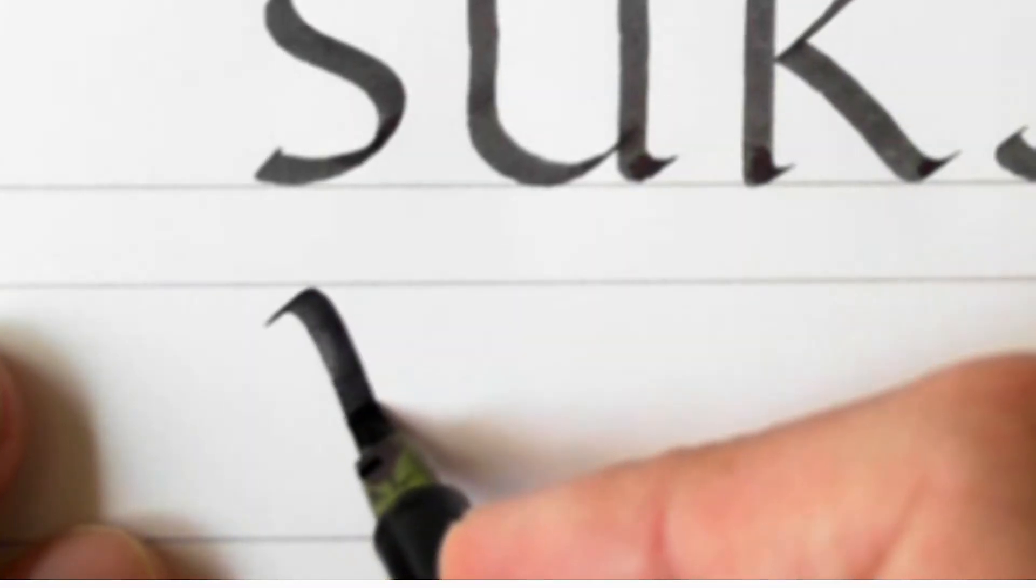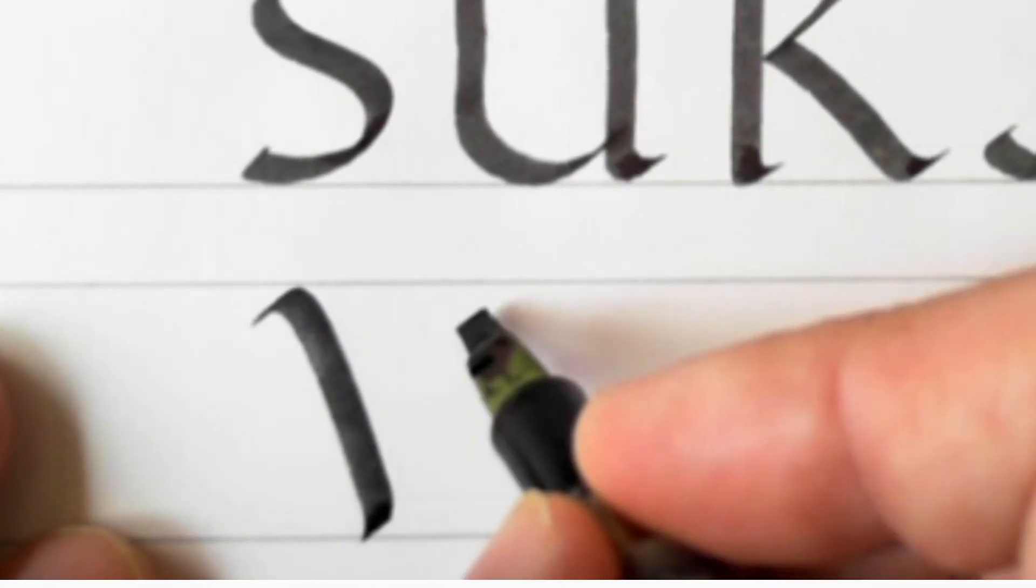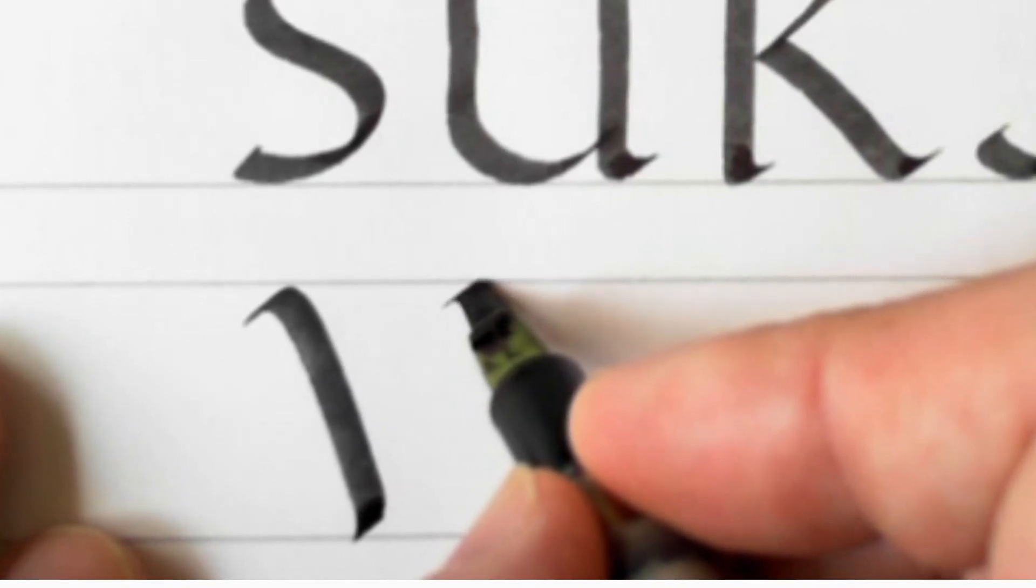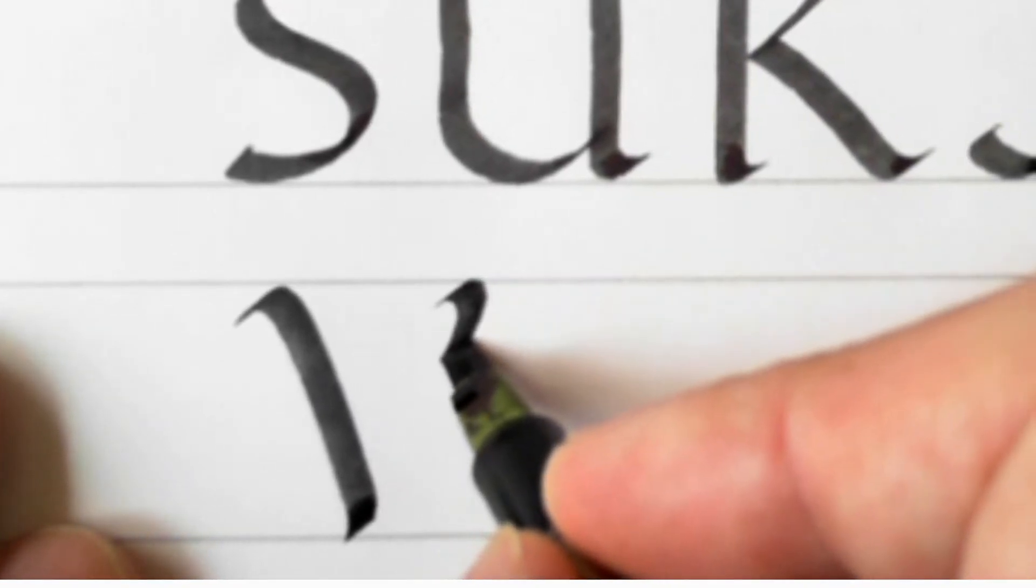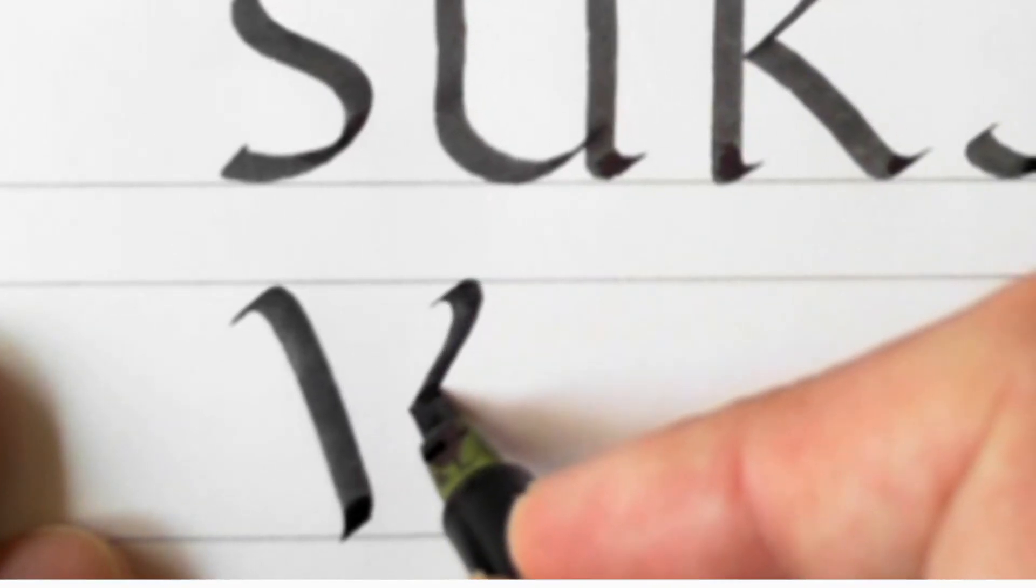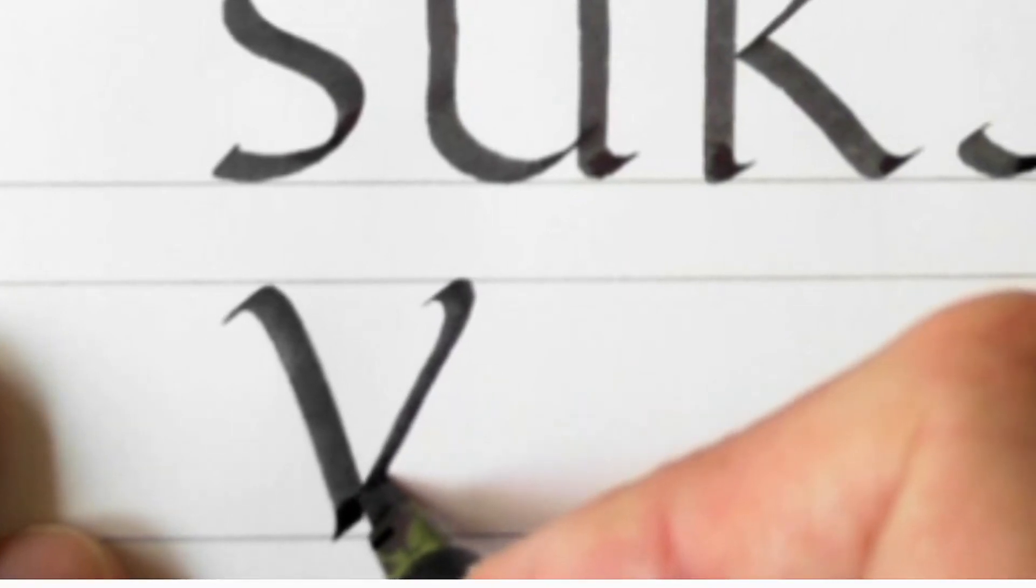V. Don't forget to change the pen angle to about 45 degrees to come down that second stroke, making a nice little point at the bottom.